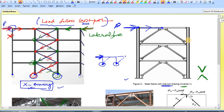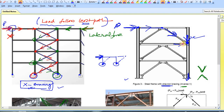From here the load goes to this point. Taking the component of this force, there is one vertical component and one lateral component. The vertical component goes directly to the foundation — that is the shortest path. The lateral component comes to this point and again travels either through this member or that member. The vertical component goes to the foundation directly, and the lateral component goes to the foundation from there.